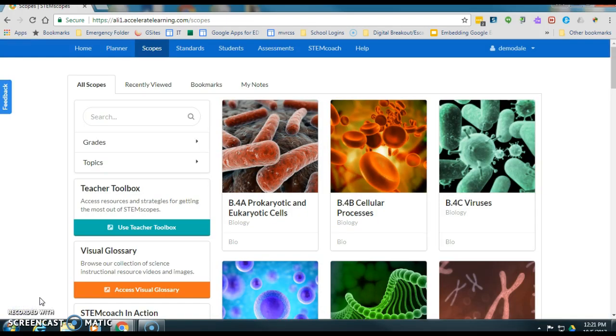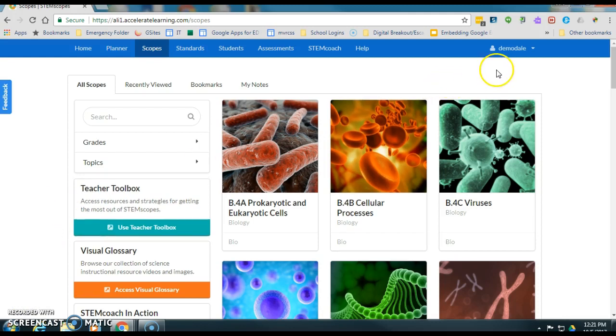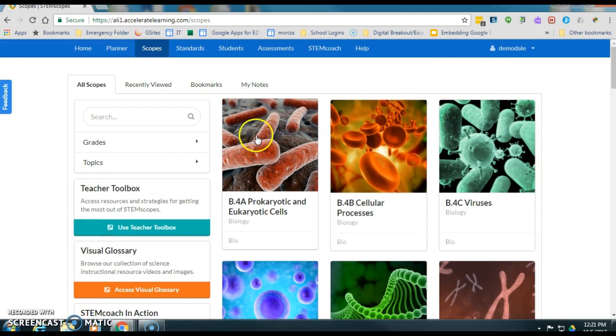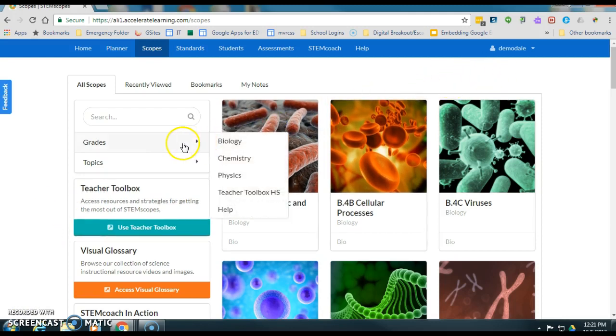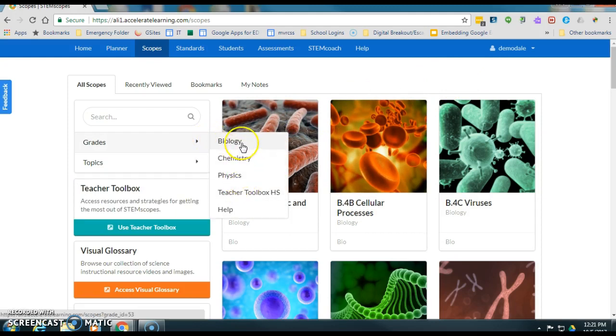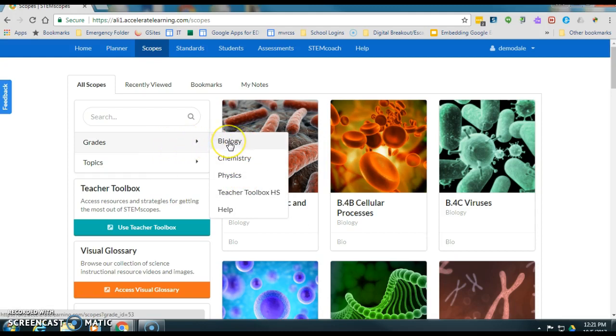Okay, so once I get to scopes I get a screen that looks like this. Now this is a high school account so the next thing I would do is click on grade. If I was elementary I would see grade levels here, but since this is a high school account I just get subject.